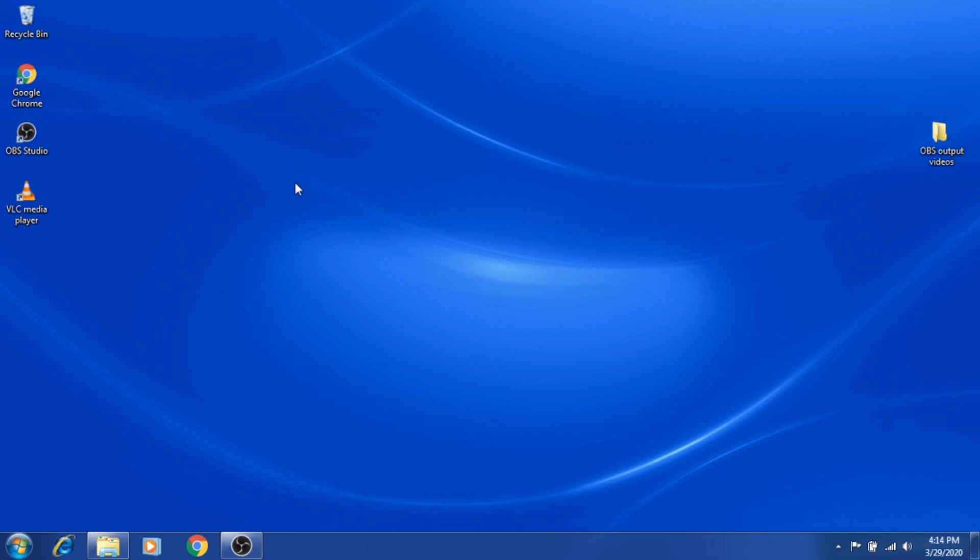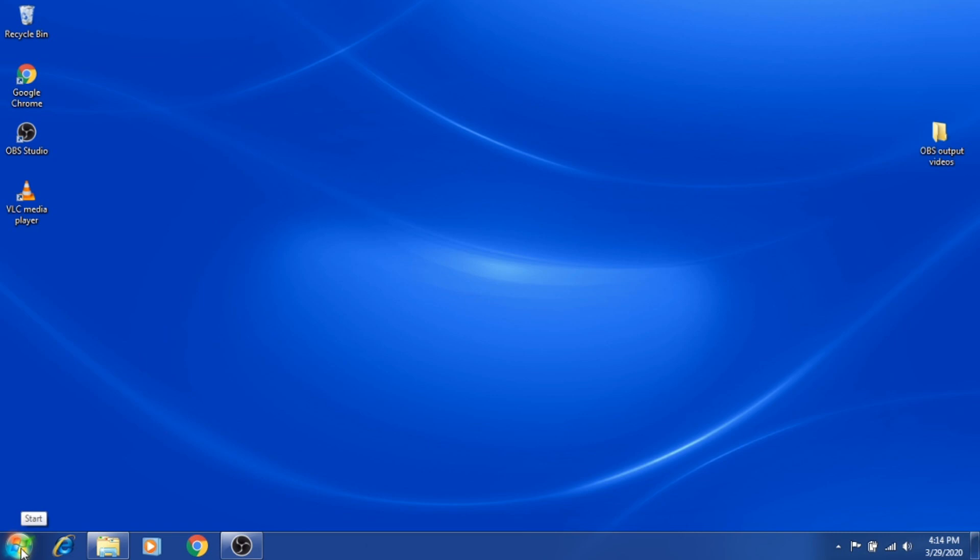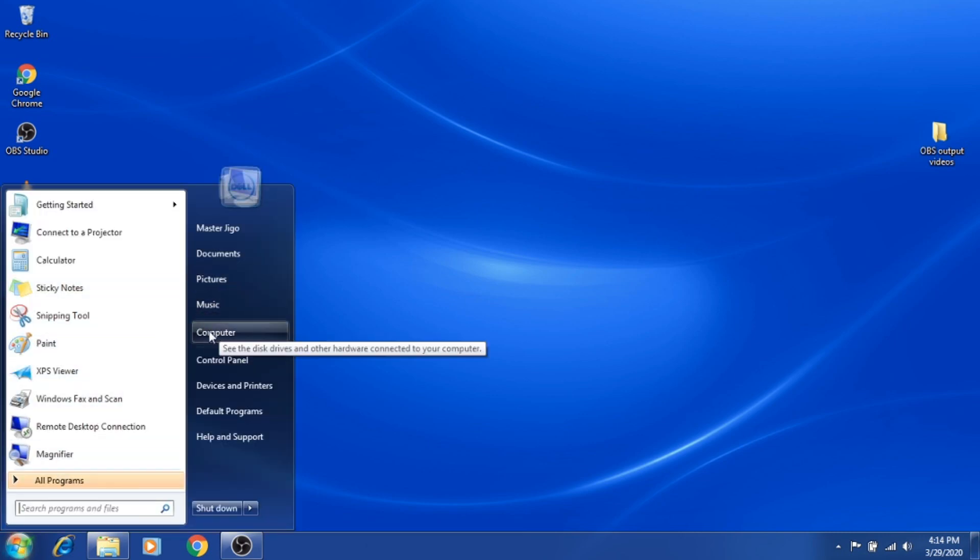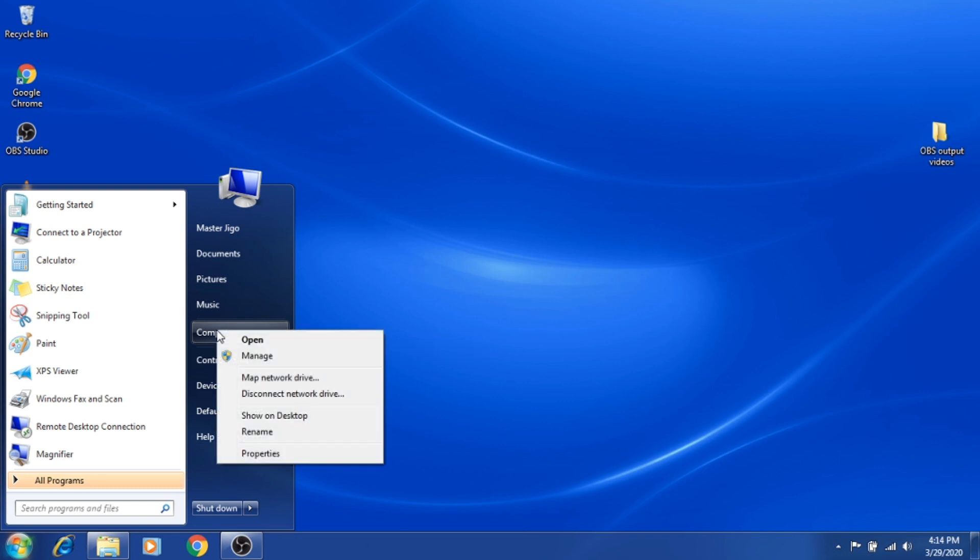Hey guys, welcome back to our channel. Today I'm going to show you how to partition your hard drive. First, you need to click the Windows button in the lower left corner of your desktop, then look for Computer, right-click on it, and then click Manage.